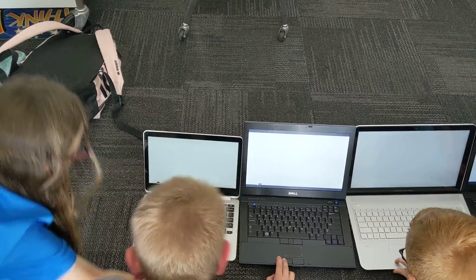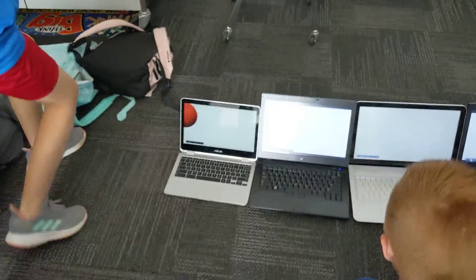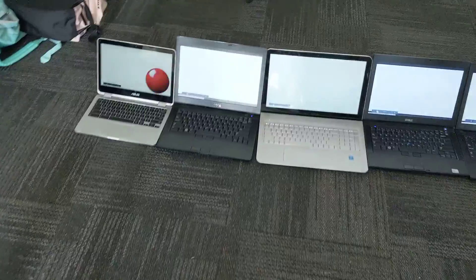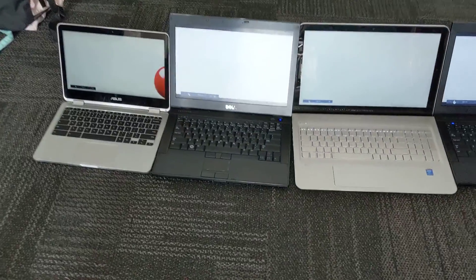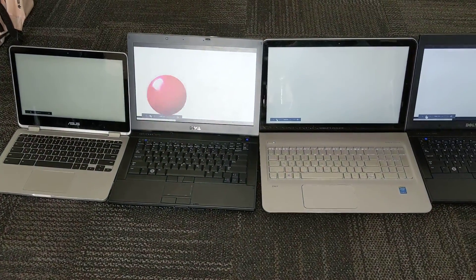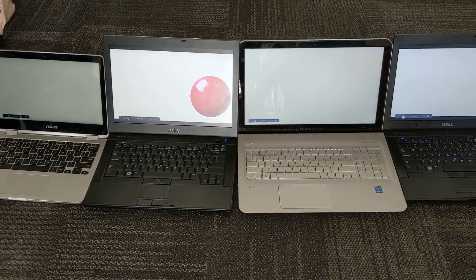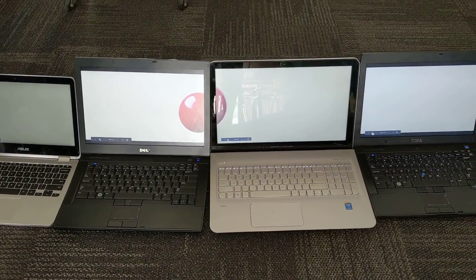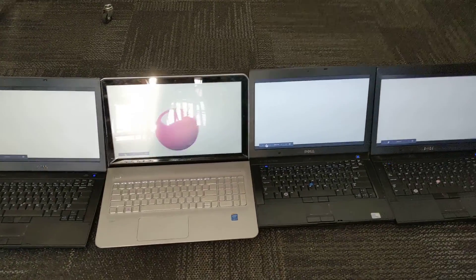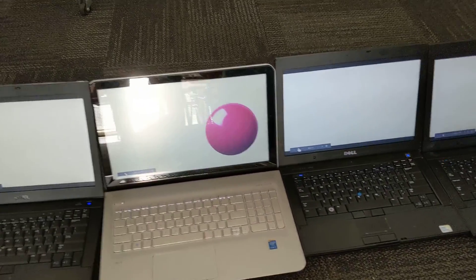3, 2, 1, click. That's good, that's good, that's good.